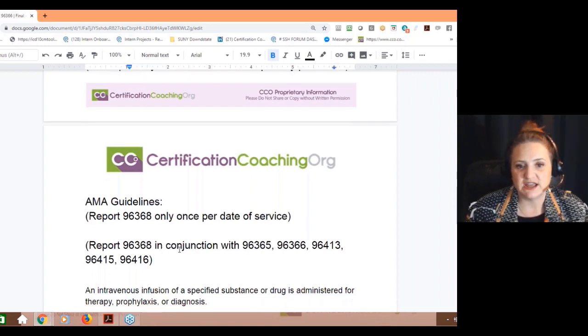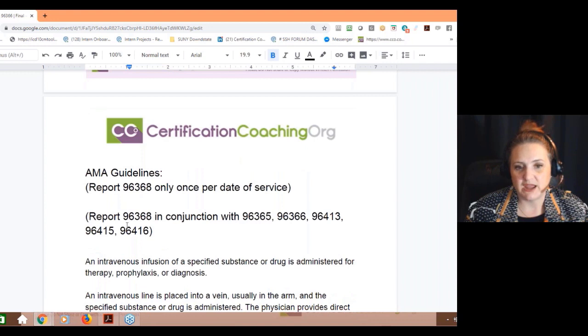They are also saying you could use these in conjunction with these other codes.